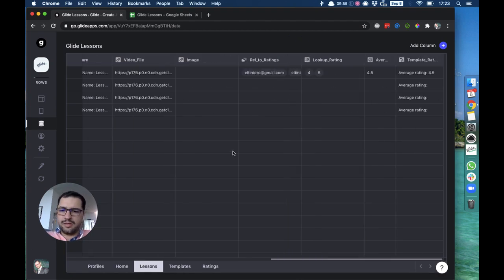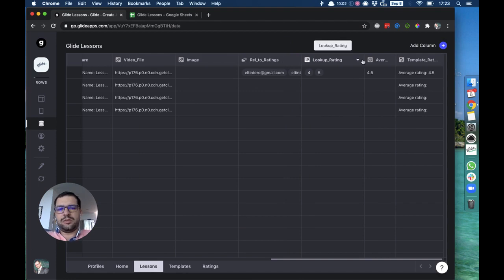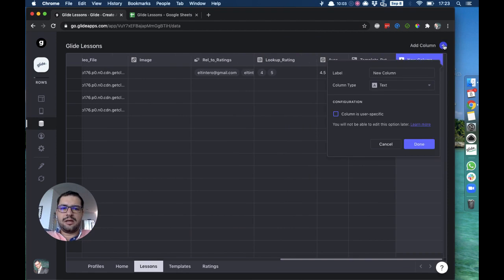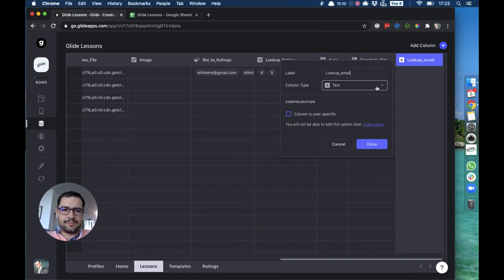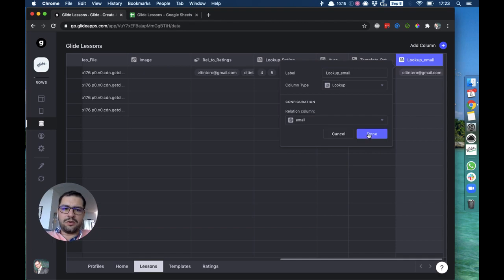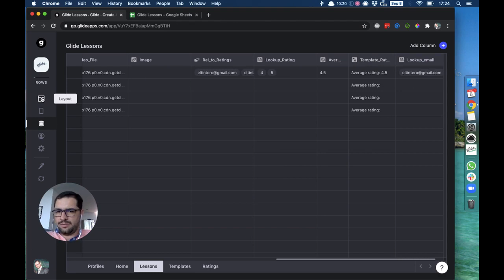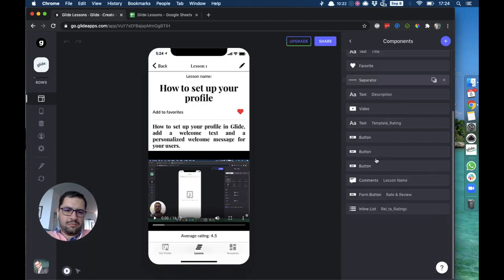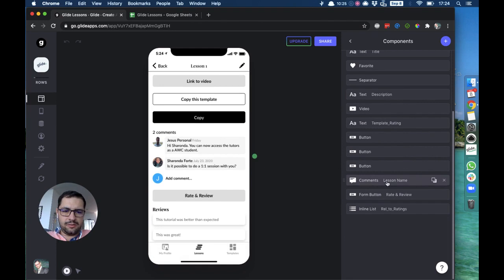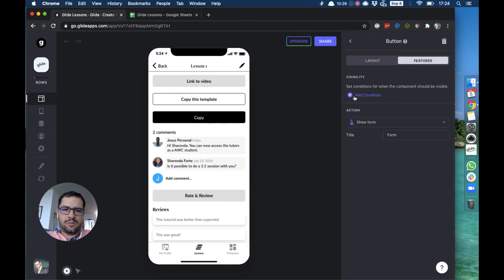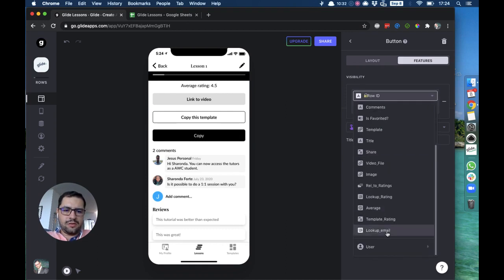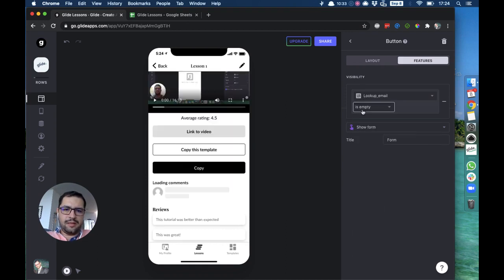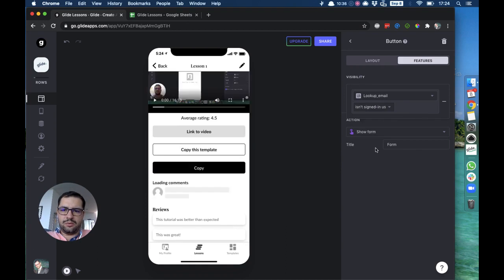So I want to hide this button for users that have already made a review. What I have to do is use a lookup column pointing to those emails. In our lesson sheet we already have a relation to the ratings. I want to do a lookup column pointing to the user email addresses. This will bring over the email addresses of the users that have rated this lesson.